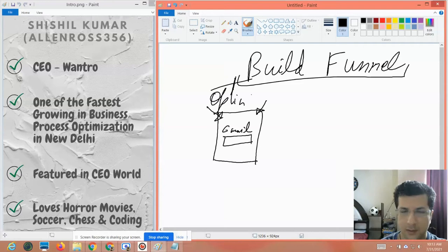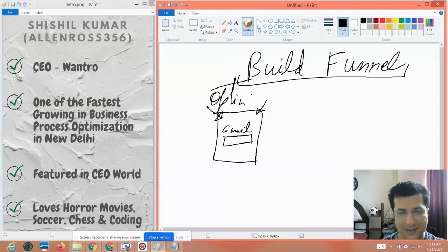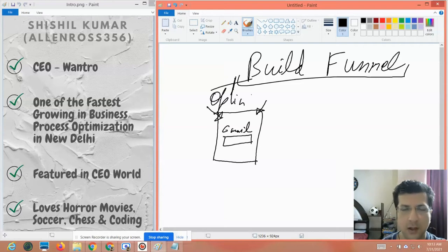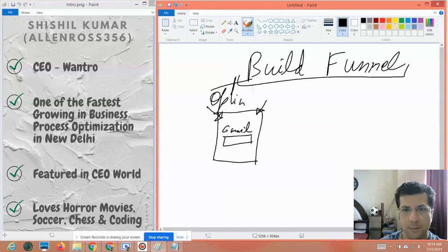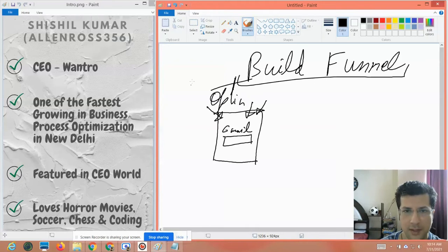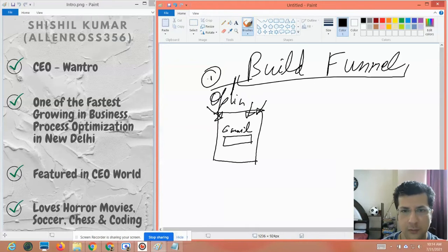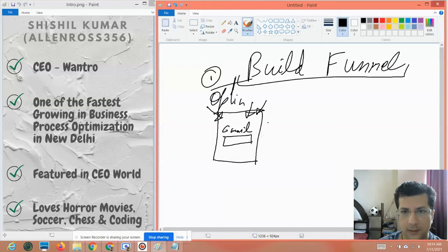Once you have optimized your organic sales process, you know exactly what people need to hear in order to take small actions. So the first part is you have to create an opt-in funnel.